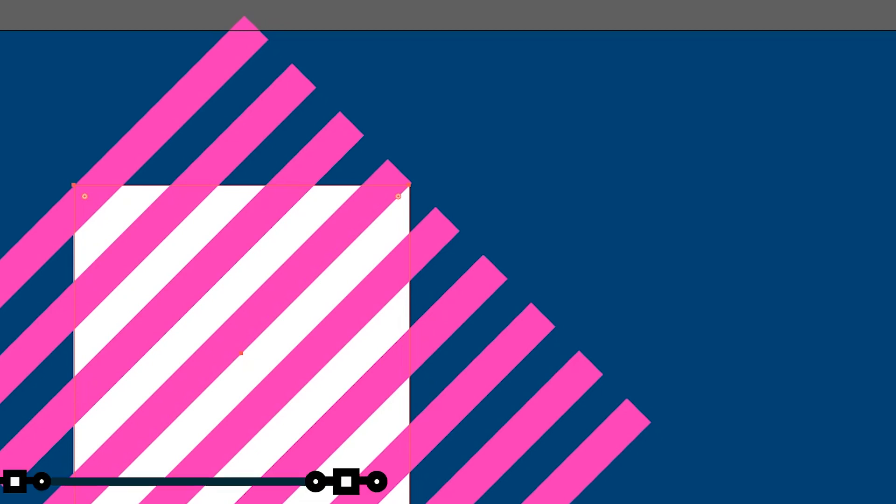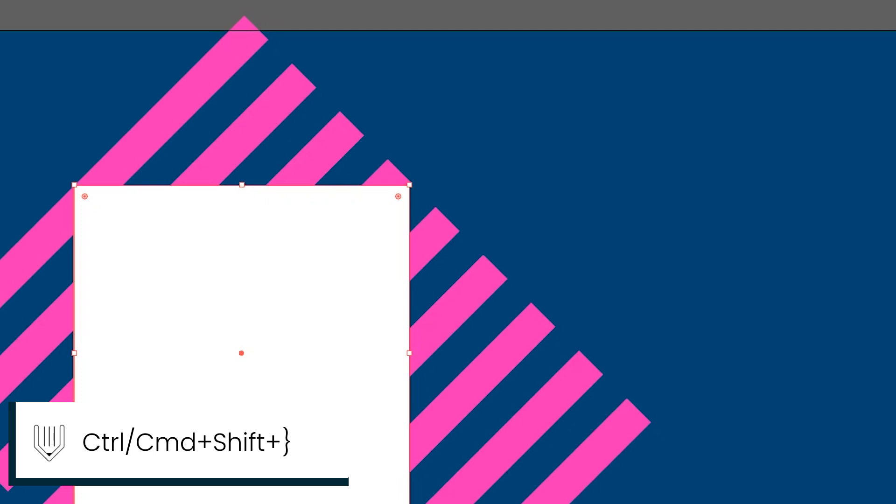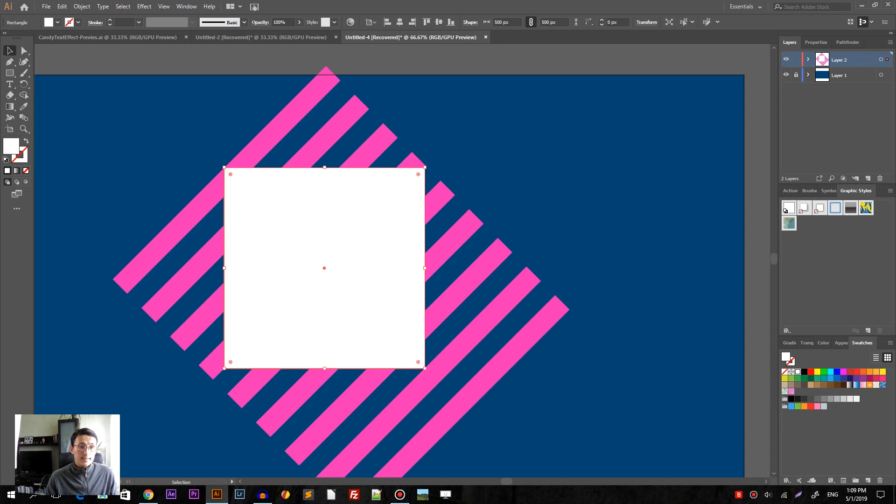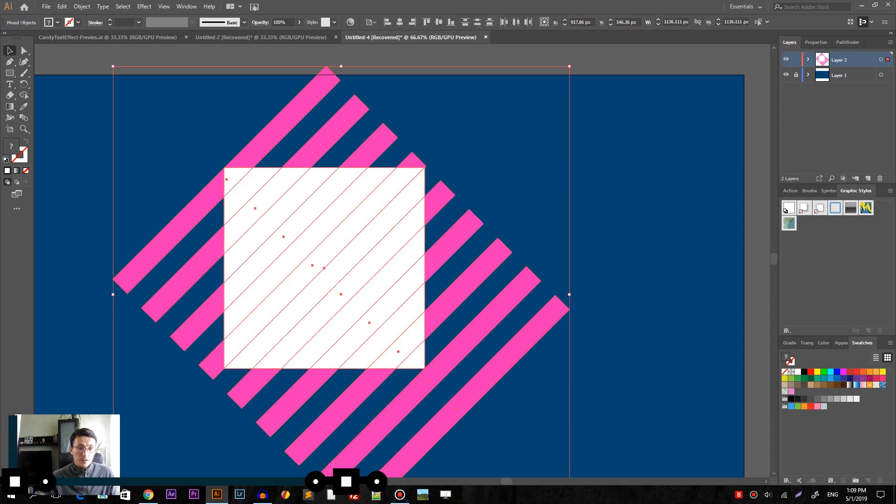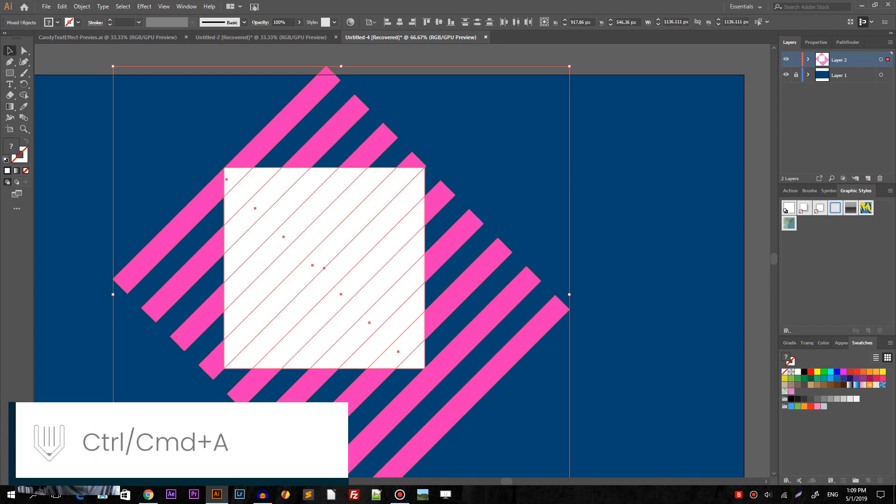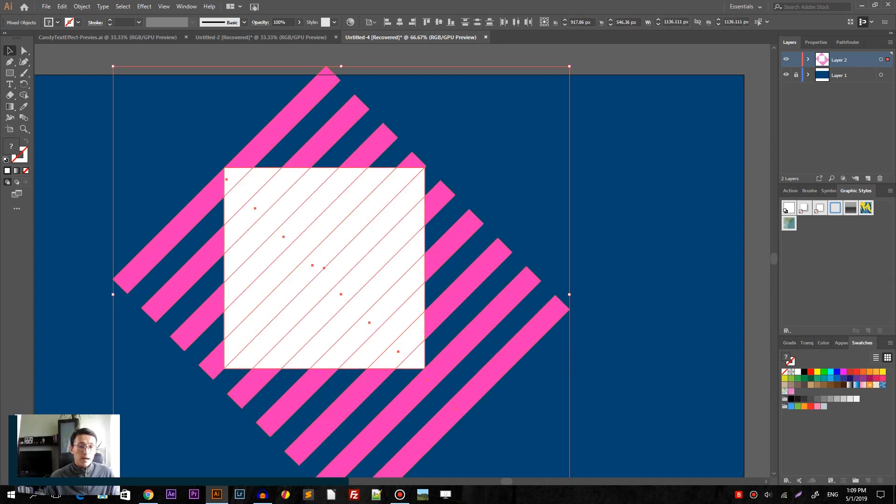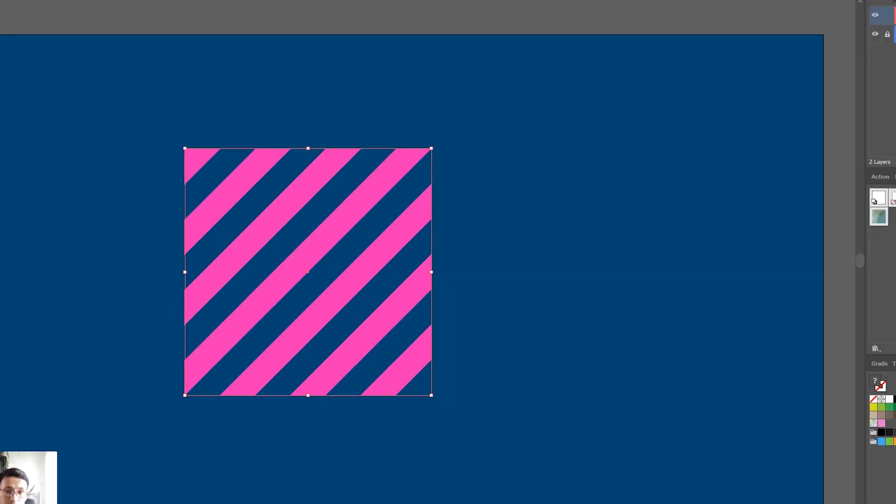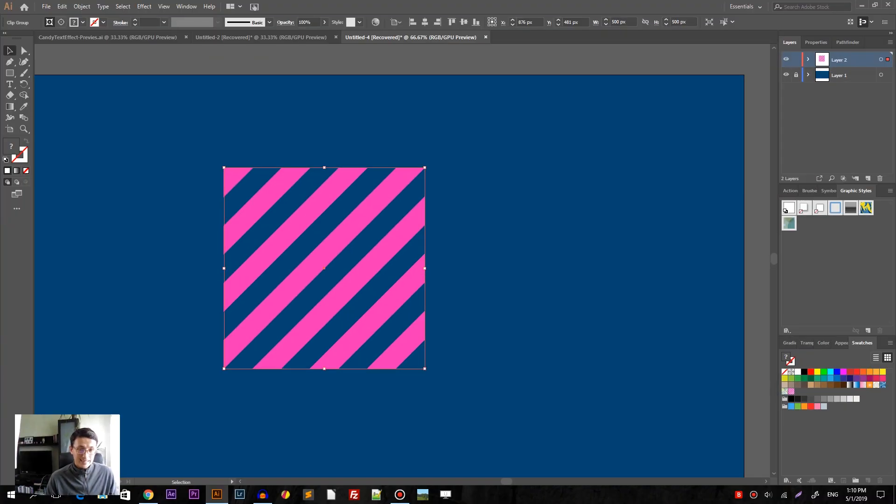So let's bring up the square first on top with ctrl shift square bracket or command shift square bracket on your Mac and select everything by drawing marquee or using ctrl A command A and use your right mouse button context menu. Make clipping mask. So clip the mask inside the rectangle.